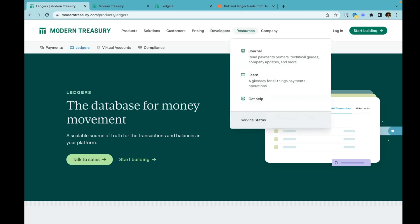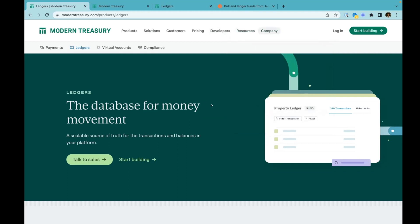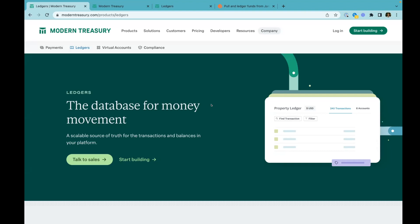I'm going to talk about just one of those building blocks called Ledgers. Ledgers is a managed double entry database for tracking money. Ledgering money movements when you're building an app is really non-trivial. As you add features and scale, you start running into challenges around things like concurrency. So we talked to a lot of fintechs, figured out the best patterns around ledgering.